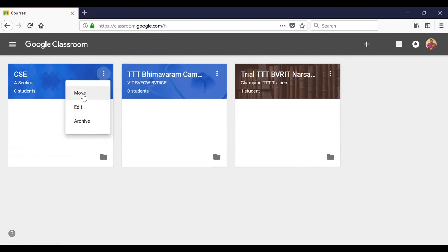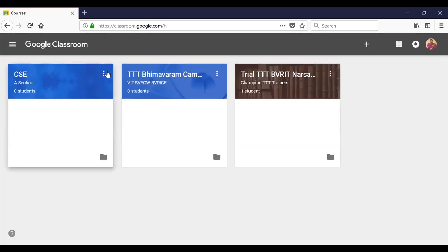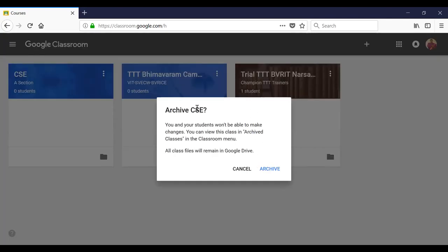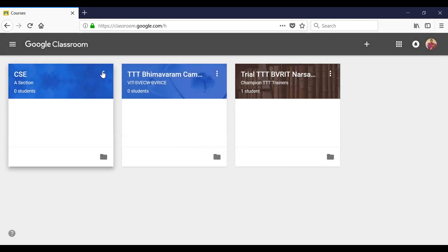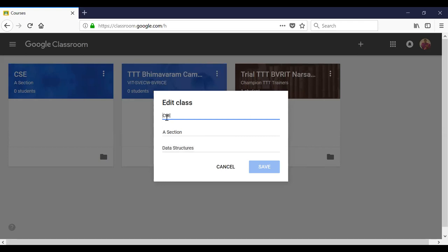Move allows you to arrange all the classes. Archive will archive the entire class into Google Drive, and then your students cannot view this class — it is only for the teacher's archival. Edit is used for editing the class name; for example, instead of CSC you could change it to CSE Data Structure or CSE Electronics and Communication Engineering.